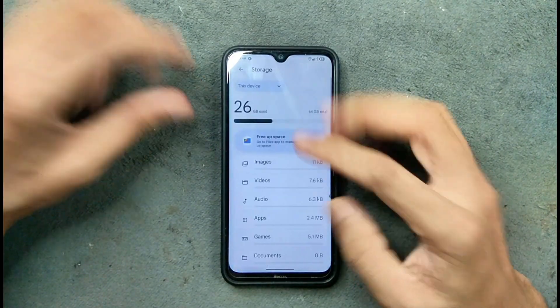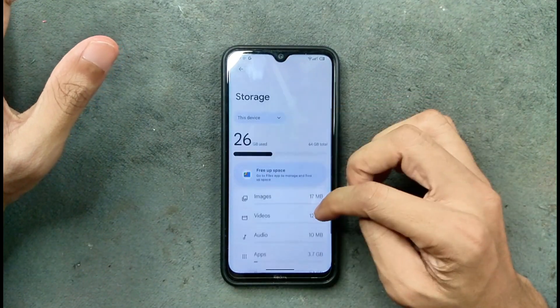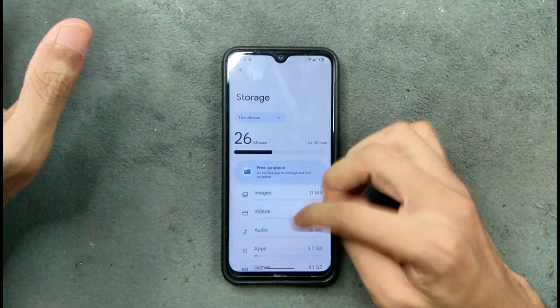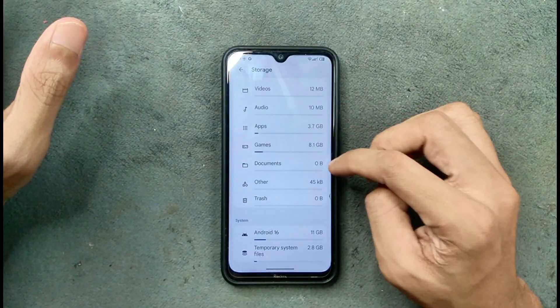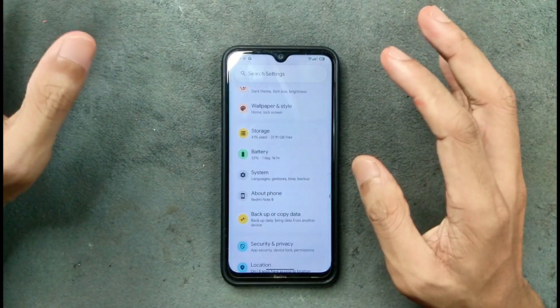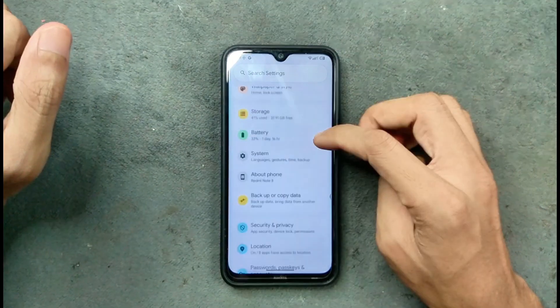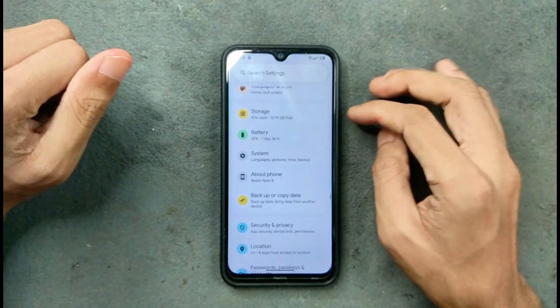In terms of Storage, I have installed a few applications and almost 26 GB is already used, with about 15 GB of internal storage used. So that is kind of fine.